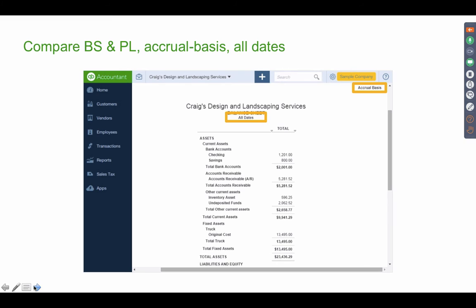After receiving the confirmation email, pull both a Profit and Loss report and a Balance Sheet from QuickBooks Desktop, running them for All Dates so all historical data is included. Run both reports on an accrual basis — not cash basis — because QuickBooks Online uses a different method for calculating cash basis than QuickBooks Desktop, making cash basis reports unreliable for comparison. You must use accrual basis to verify whether the conversion was complete and accurate.